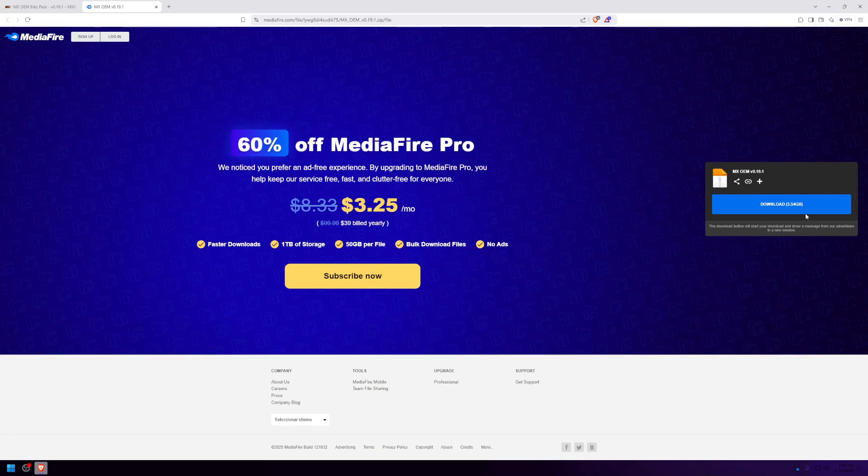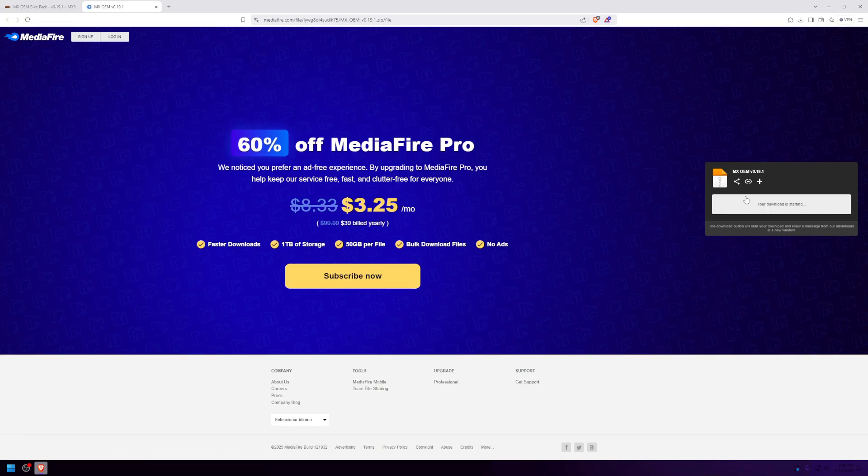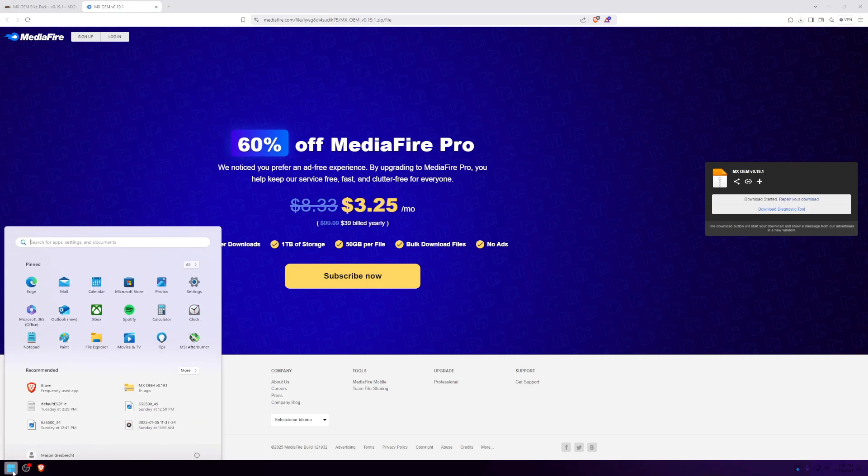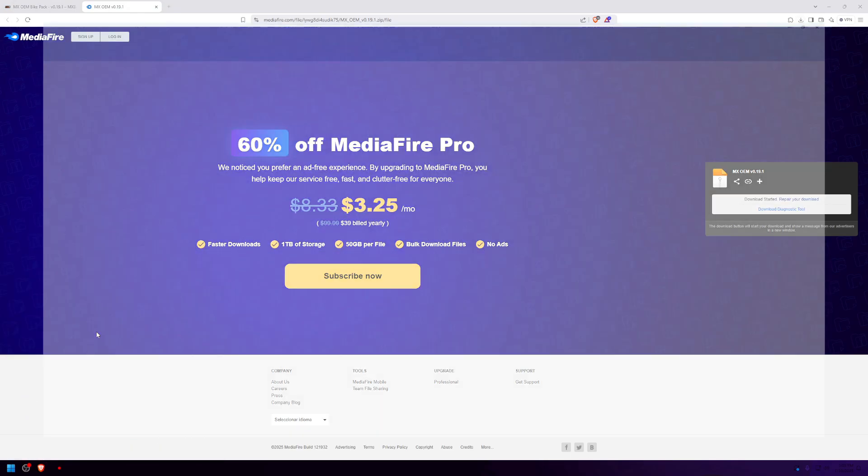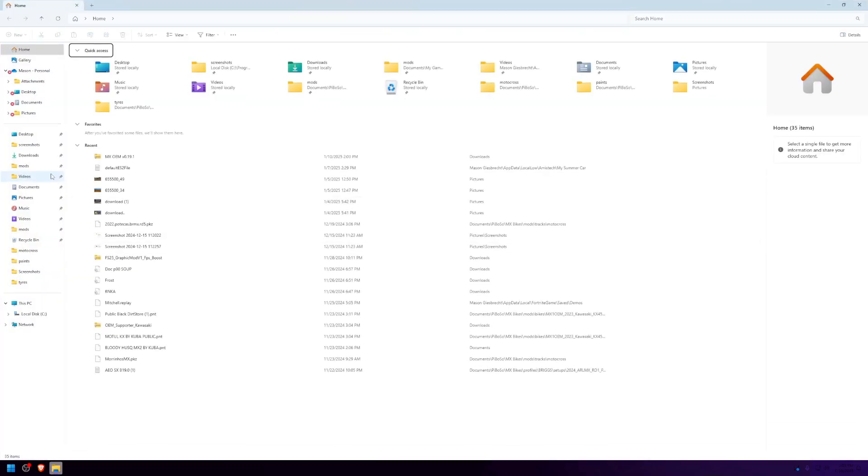If a popup appears, just ignore it and press download right here. Since I've already downloaded it, I'll simply go to my downloads folder where I've downloaded it.